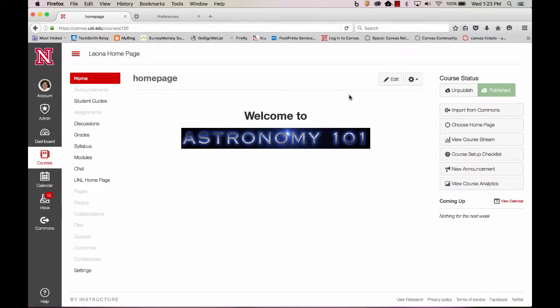Let's take a look at how we add Maple TA to our Canvas course. Log into your Canvas course that you're going to use your Maple TA in.